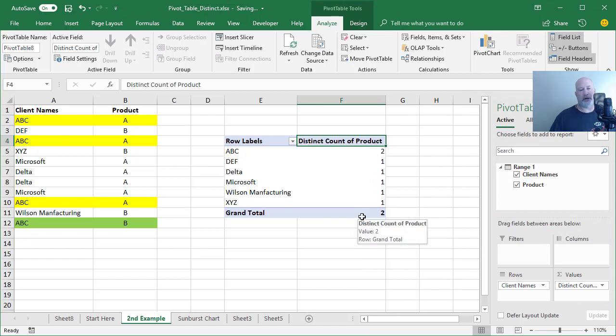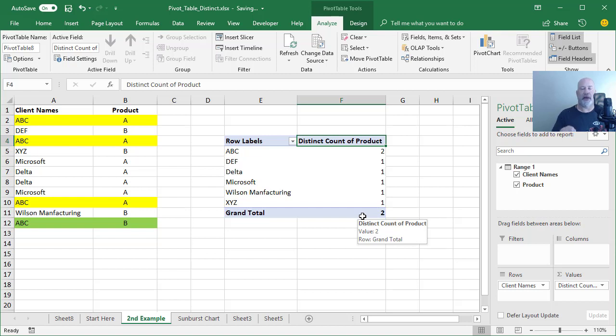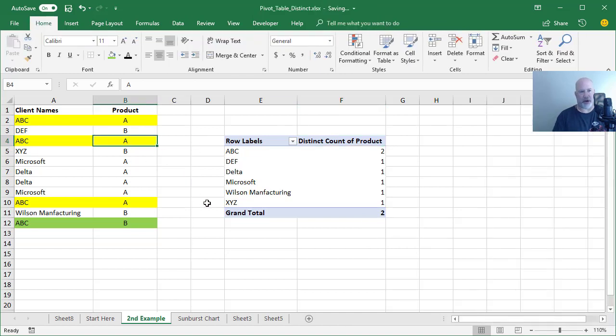If you're saying, Chris, there's a two down there. It's because I have two products. I have product A and I have product B. So watch this. I'm going to change that to product G.